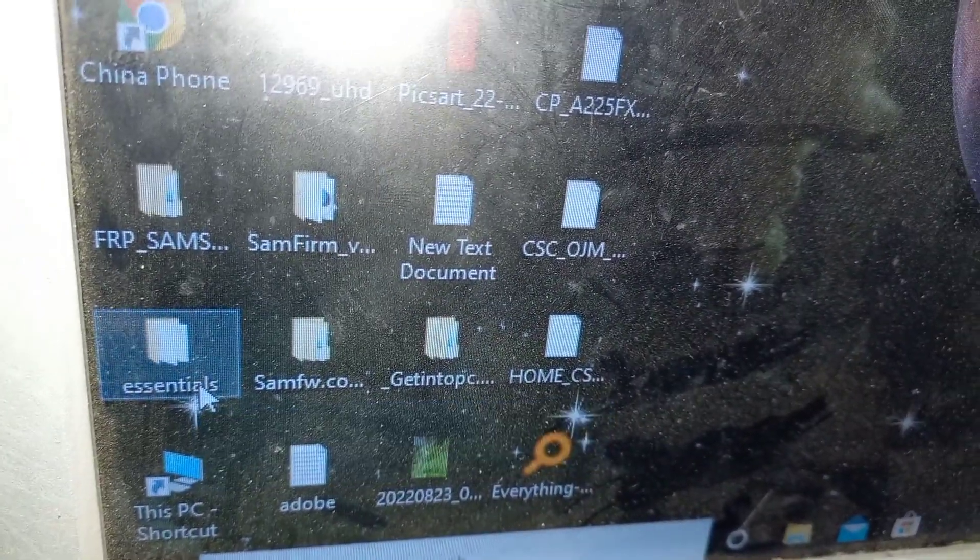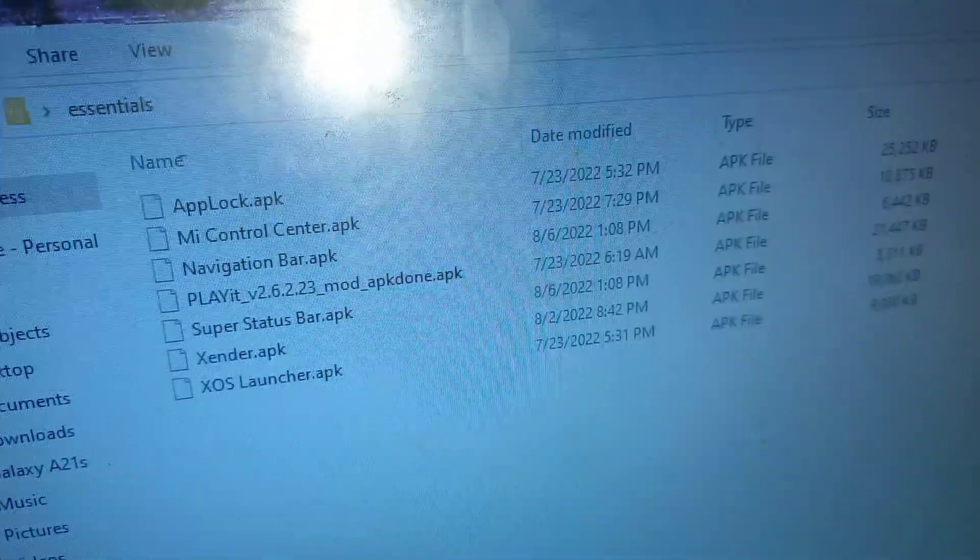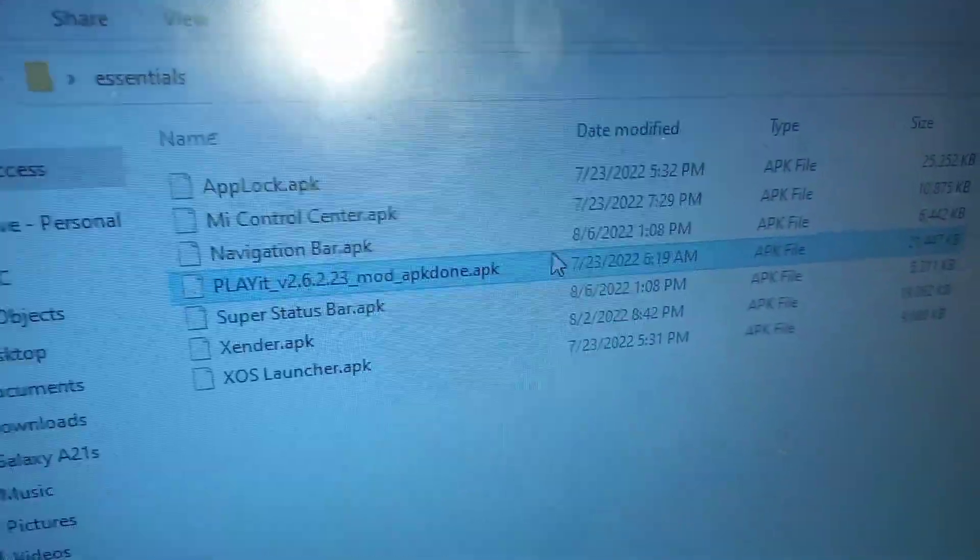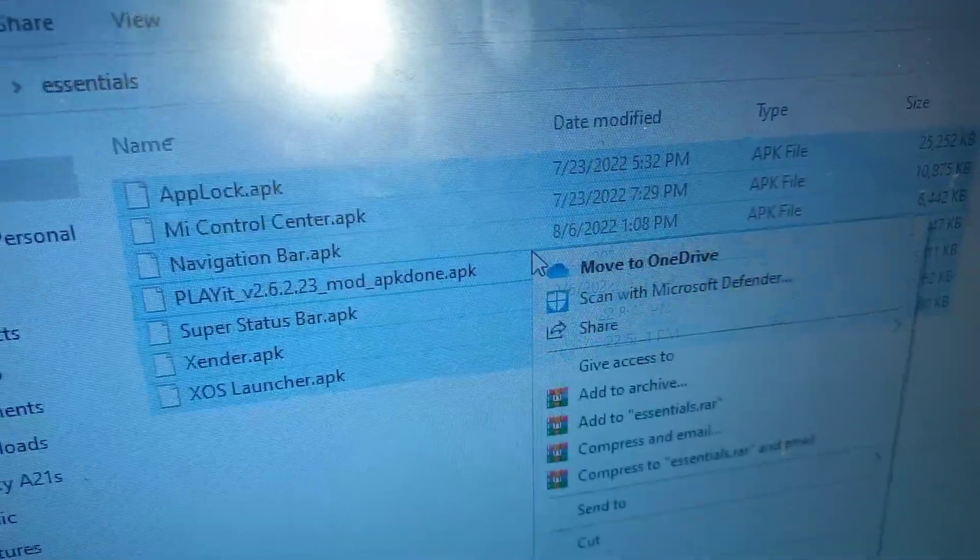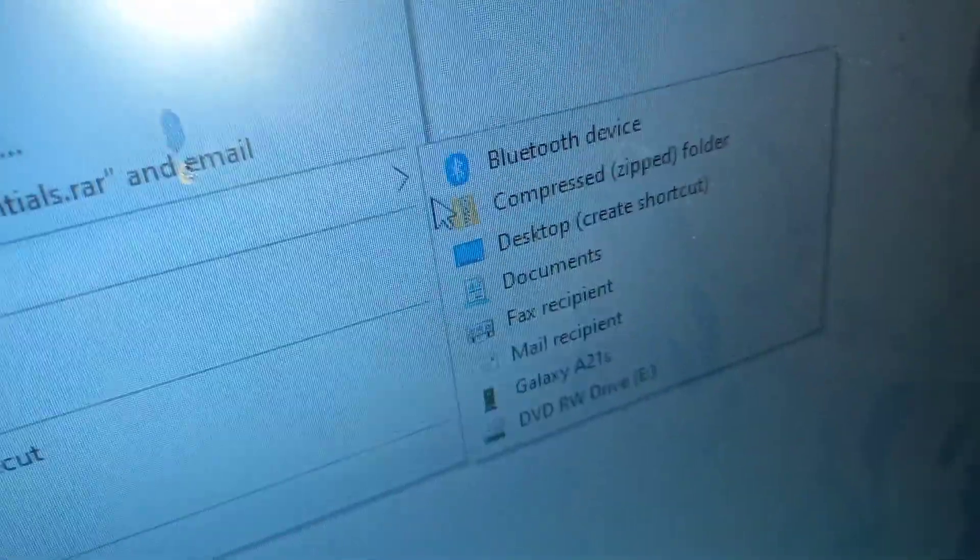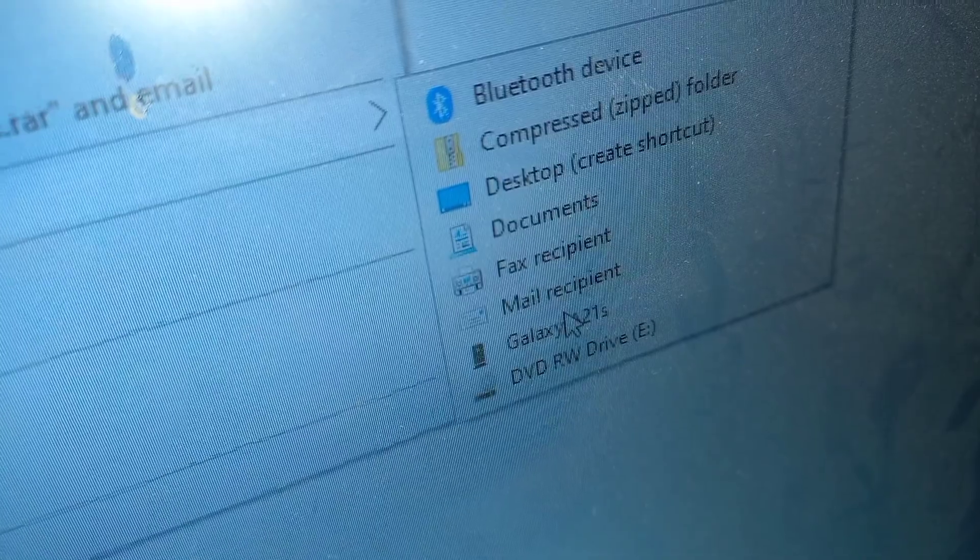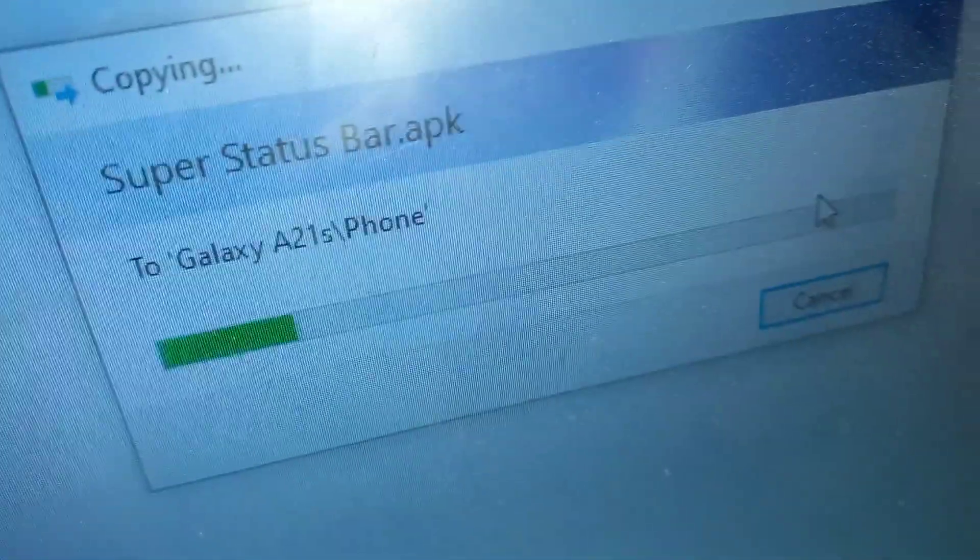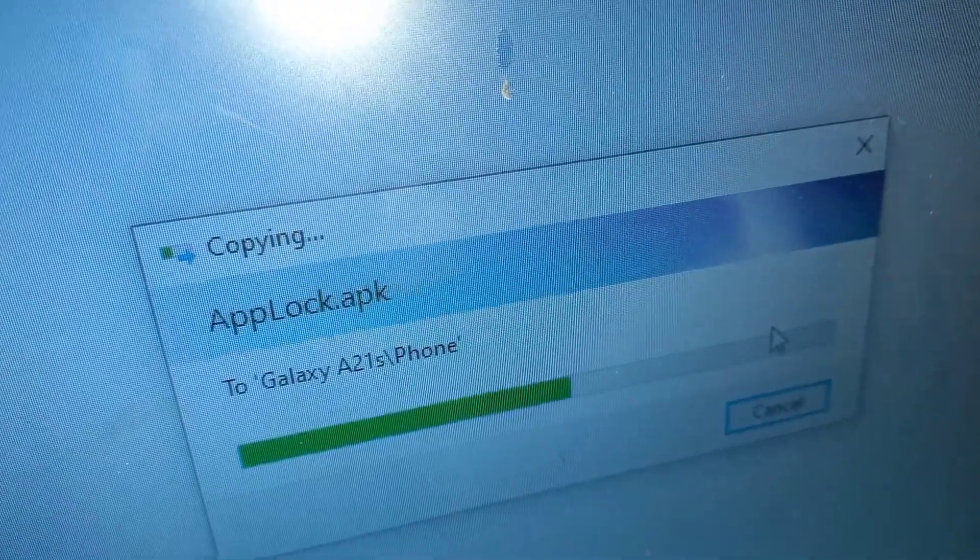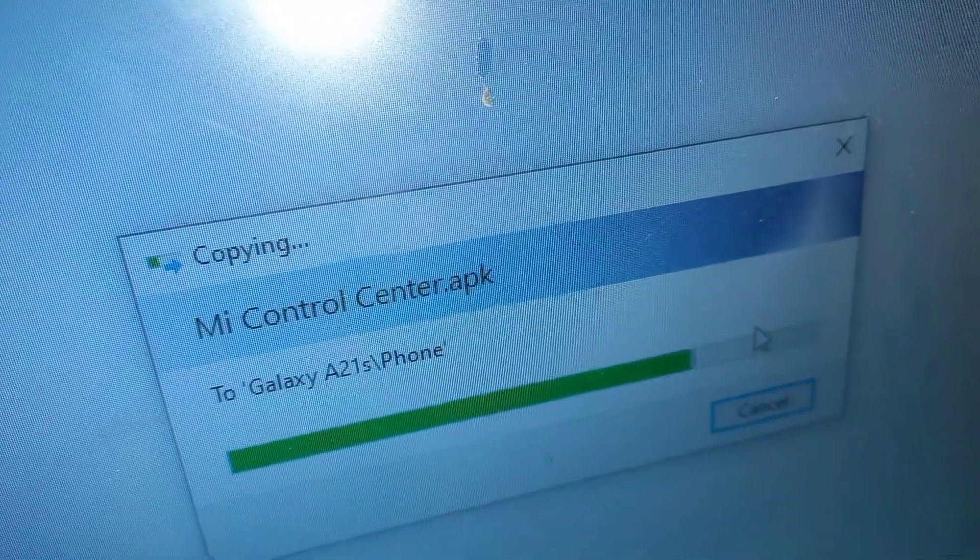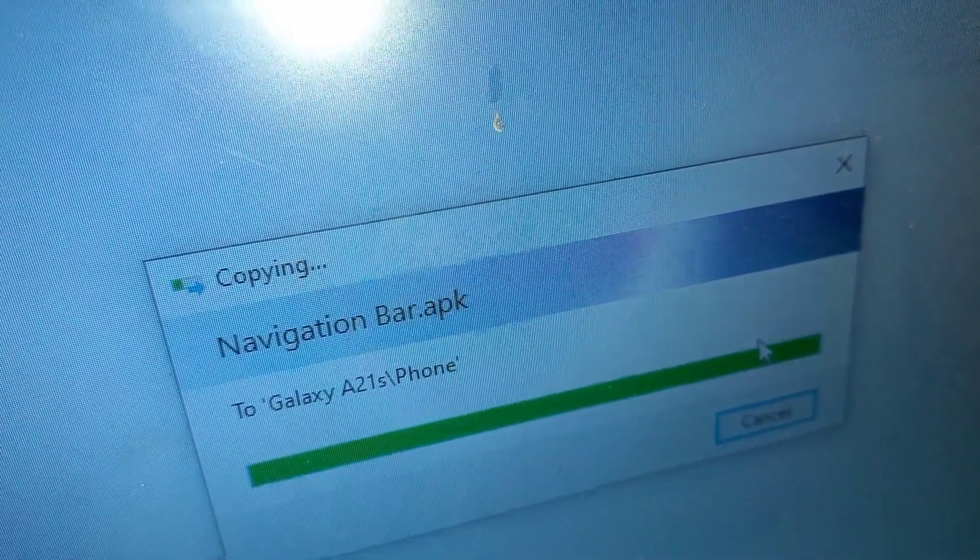Here are the most essentials: the launcher, the sender to send other more applications from a different phone, super status bar, navigation bar, and the control center. These are the major applications that you need. So I'm going to send them to this one and then install them.